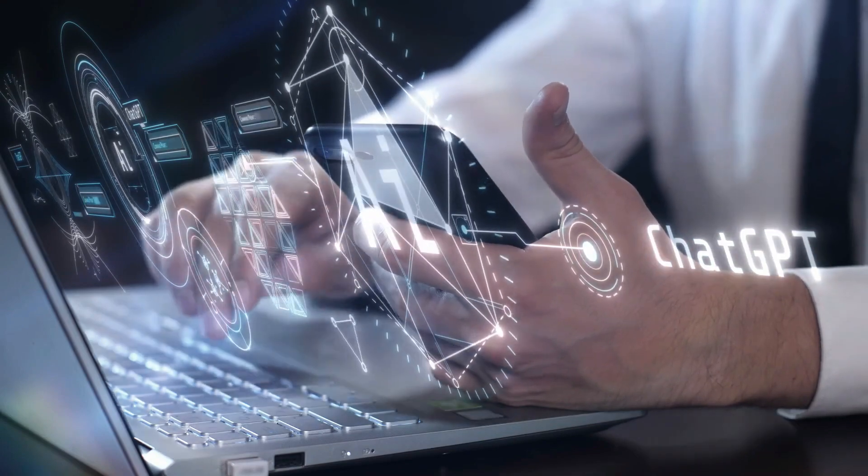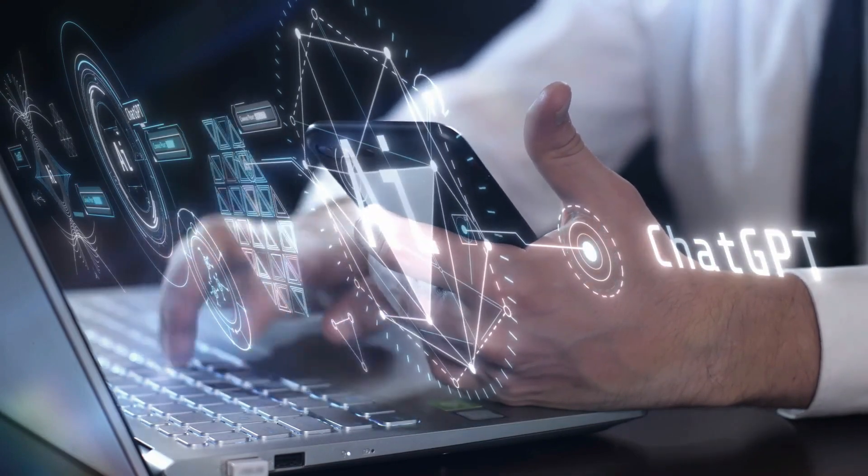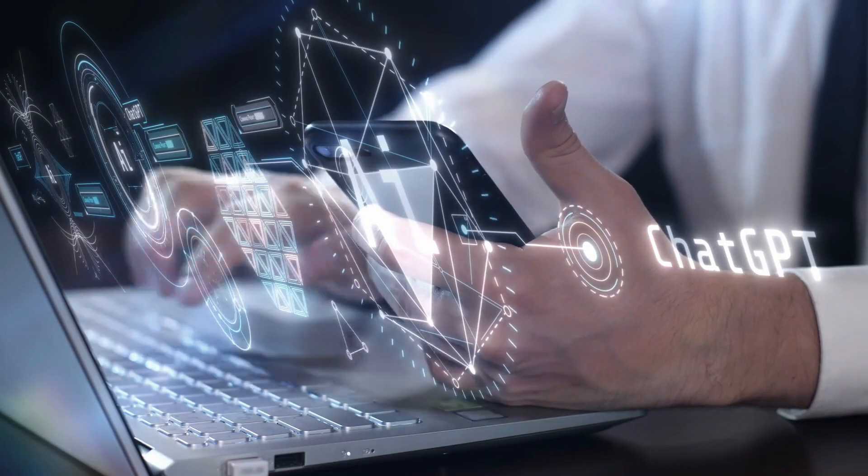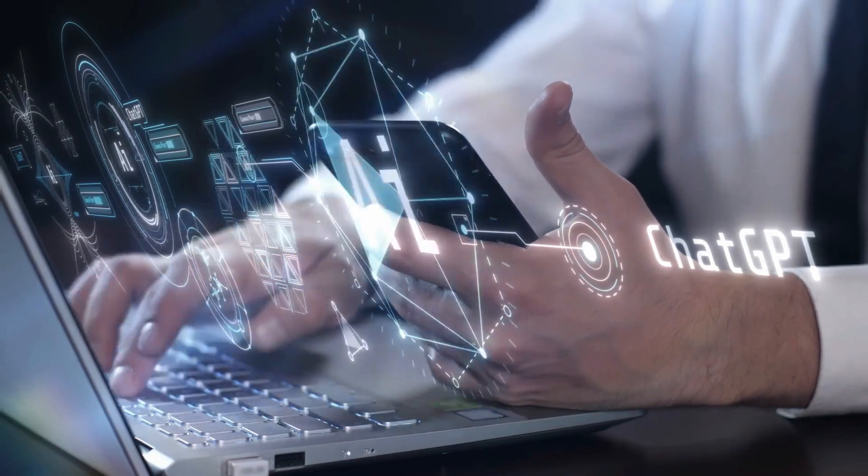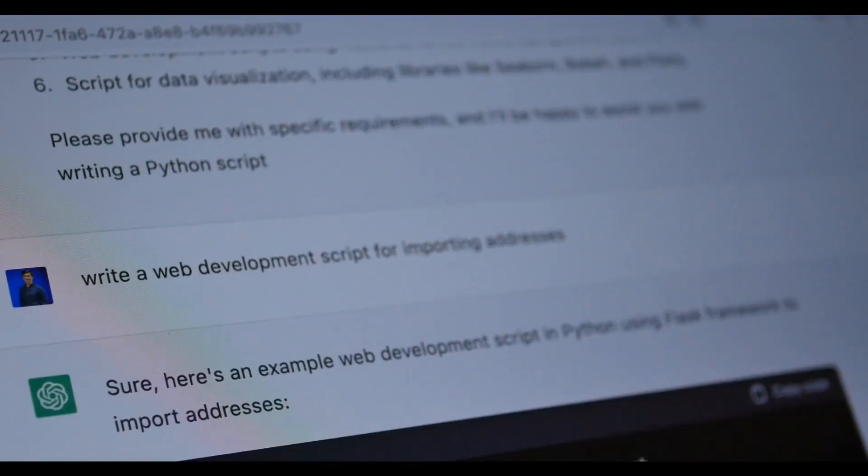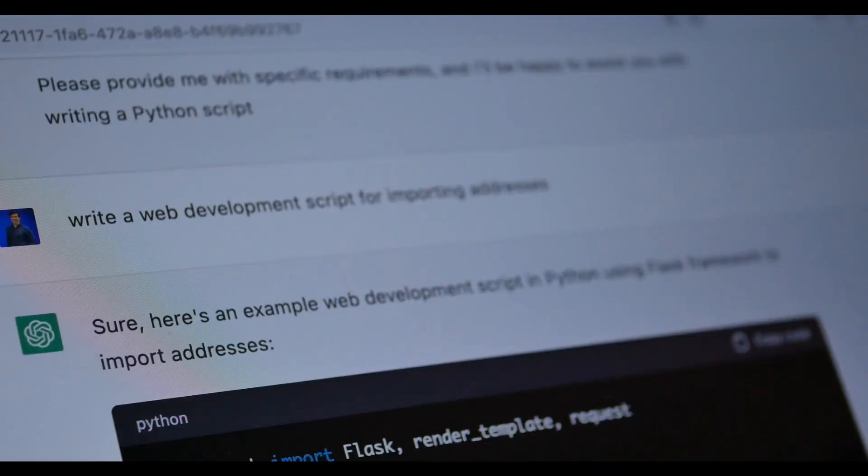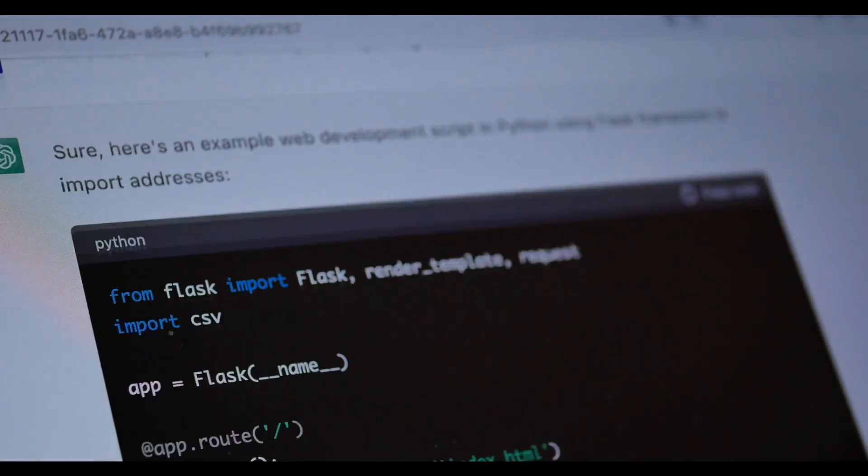OpenAI, the company that developed ChatGPT, has estimated that the chatbot has over 100 million users as of August 2023. This makes ChatGPT one of the most popular AI chatbots in the world.